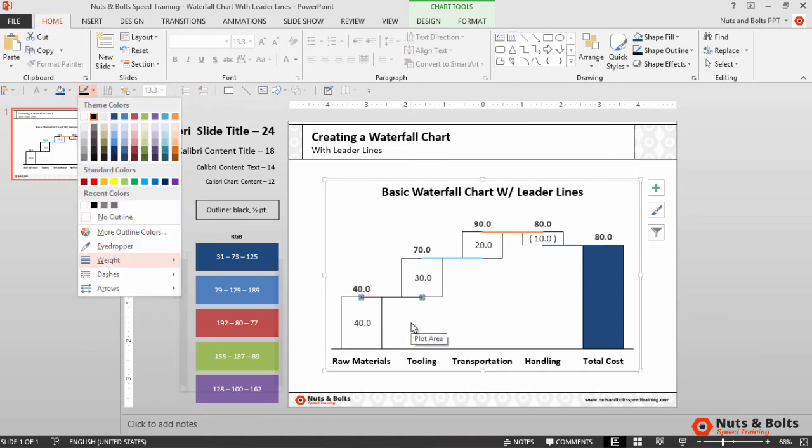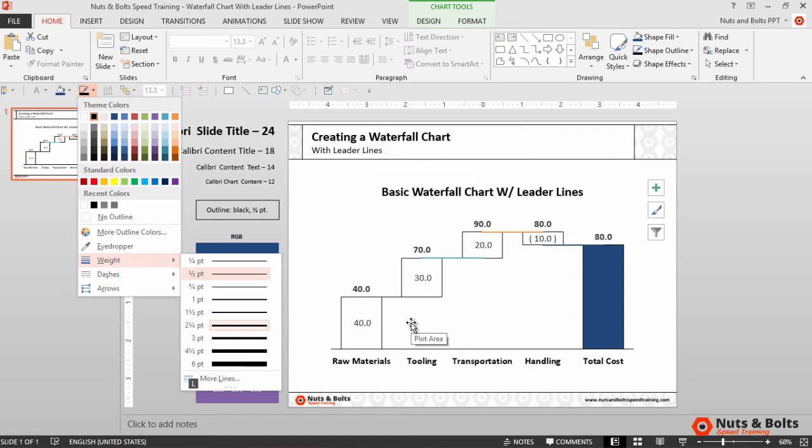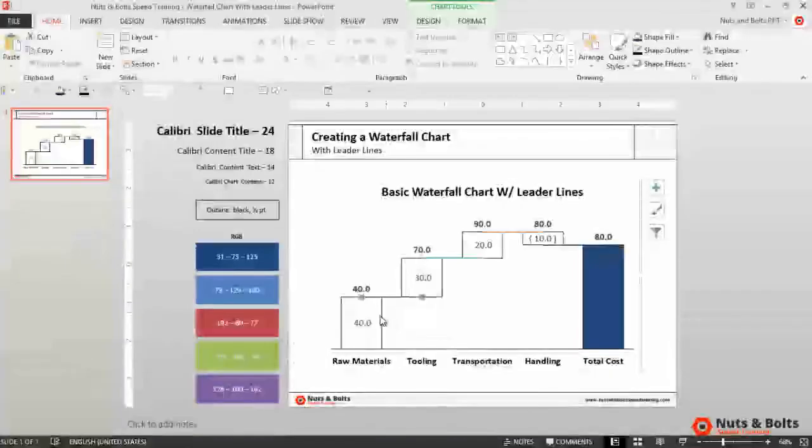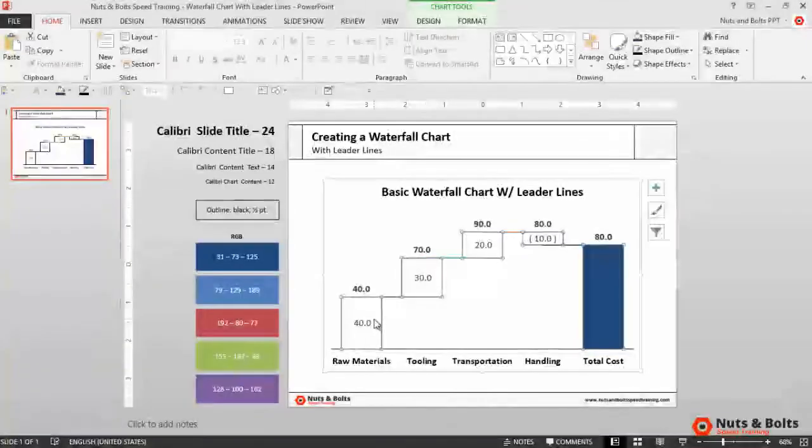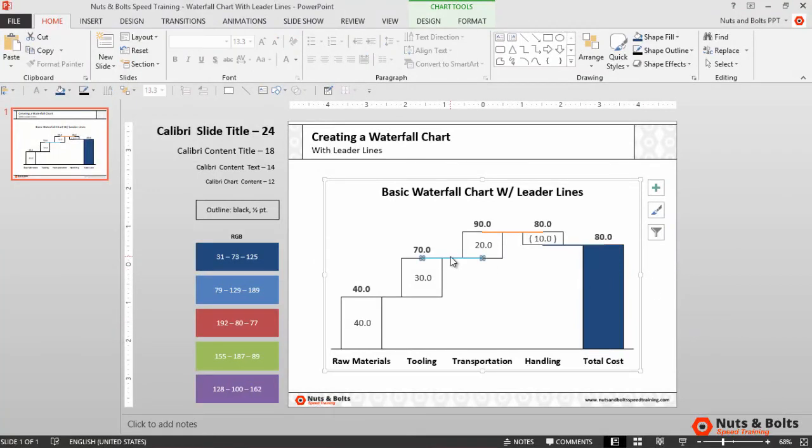And I'll hit Alt 4 W and change the outline weight to be the same as my data points. So you can see if I click away, the line now integrates into my graphic. And I'll do the same thing for these other lines.